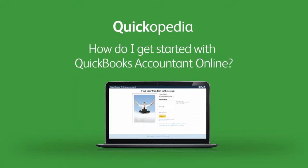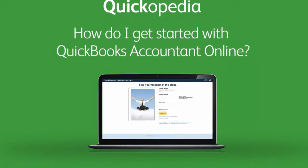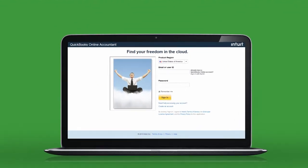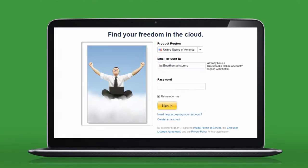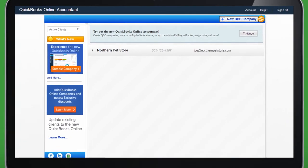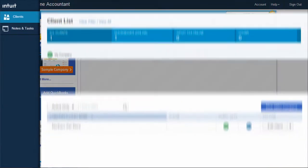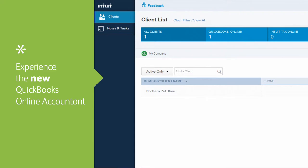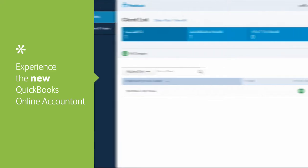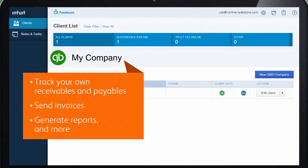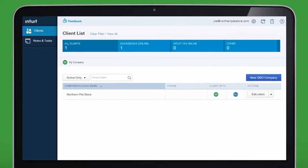So, you're ready to begin growing your online practice with QuickBooks Online Accountant. Your first step is to sign in. If you haven't done so already, click try it now to experience the new QuickBooks Online Accountant and its powerful features. Take full advantage of these features by using the free QuickBooks Online Company to manage your own firm's finances.